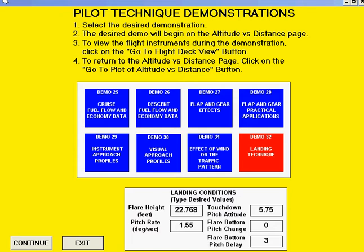As we repeat the perfect landing, after flare height is reached, notice the gradual change in pitch attitude with decreasing altitude as power is gradually reduced to idle. In particular, note that the target pitch attitude of 5.75 degrees is reached prior to touchdown at approximately 3 feet, after which the rate of descent continues to decrease to zero as the wheels touch.